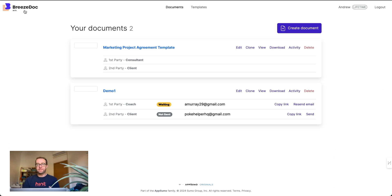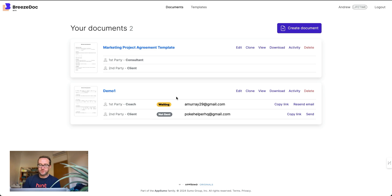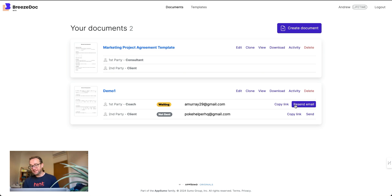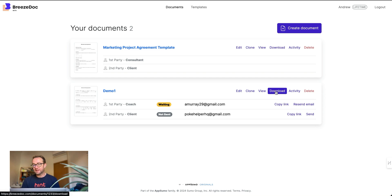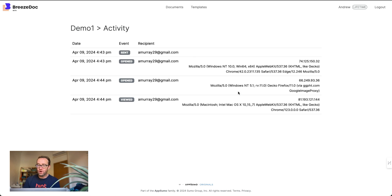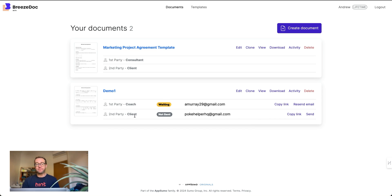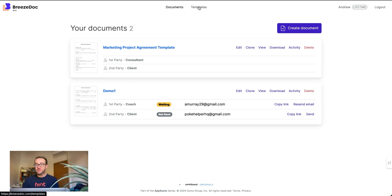They actually have a handwriting option too — you can clear it and write your own signature, print your name, and finalize it. Then it goes to the other person to complete as well. Once both parties have signed, you can copy the link and resend it via text or email. You can view and download the contract, and check the activity log showing when it was opened, along with all the timestamps. Really nice feature.